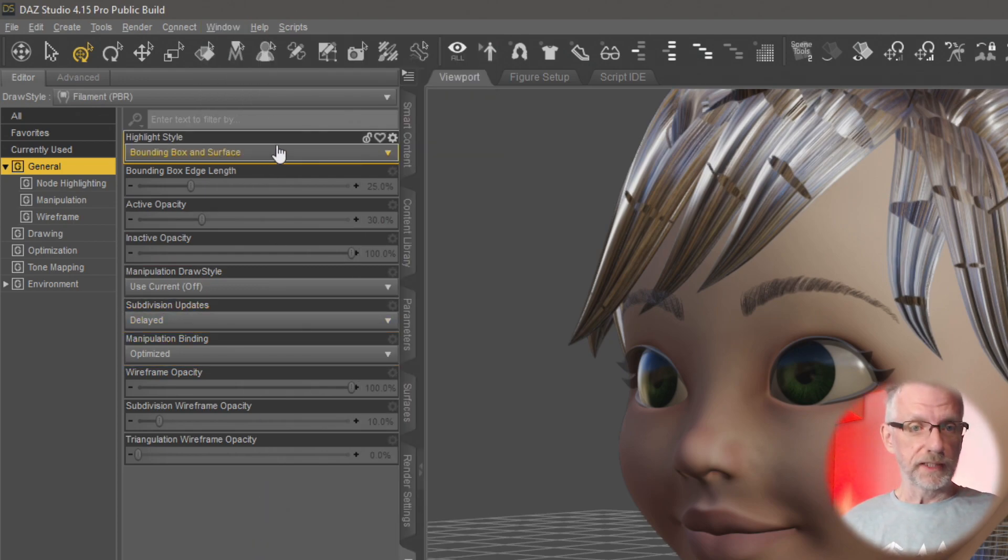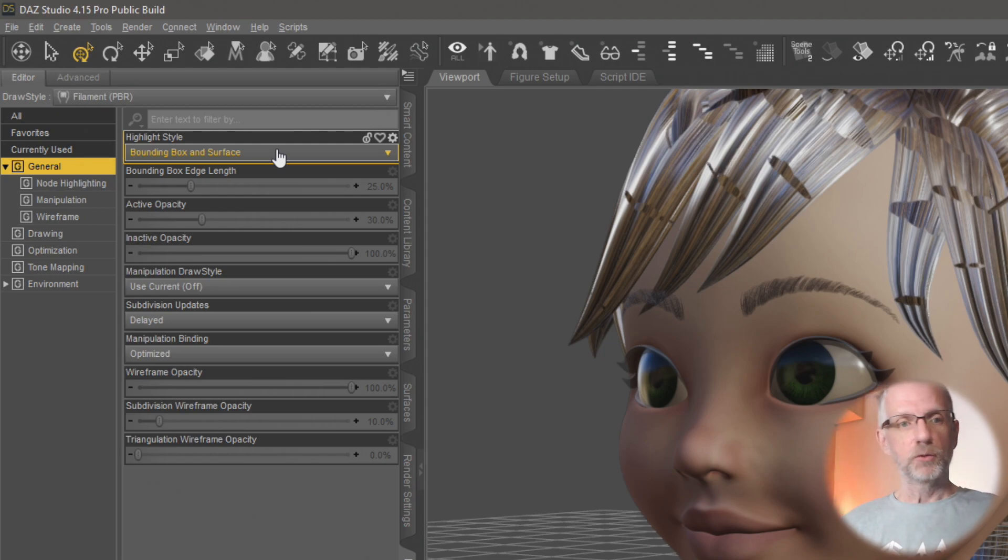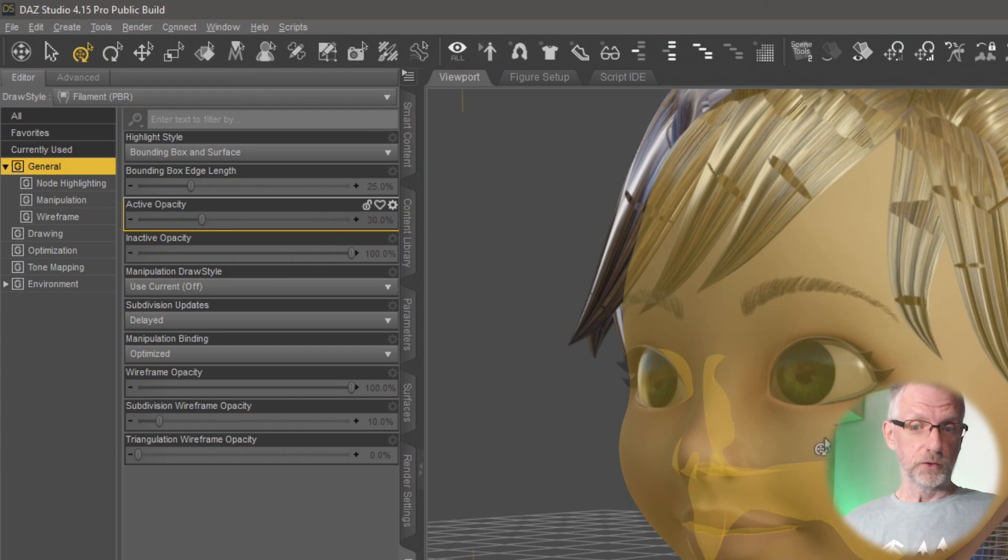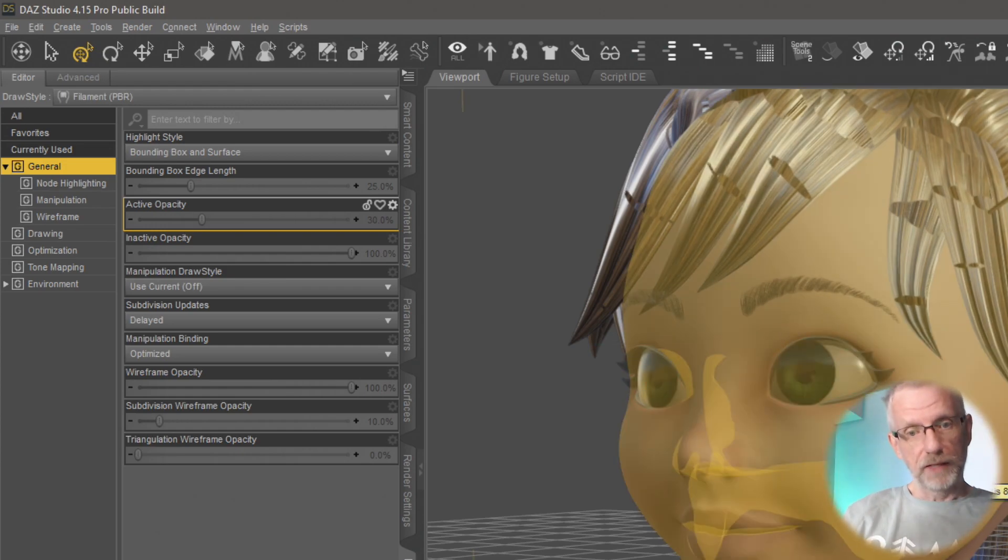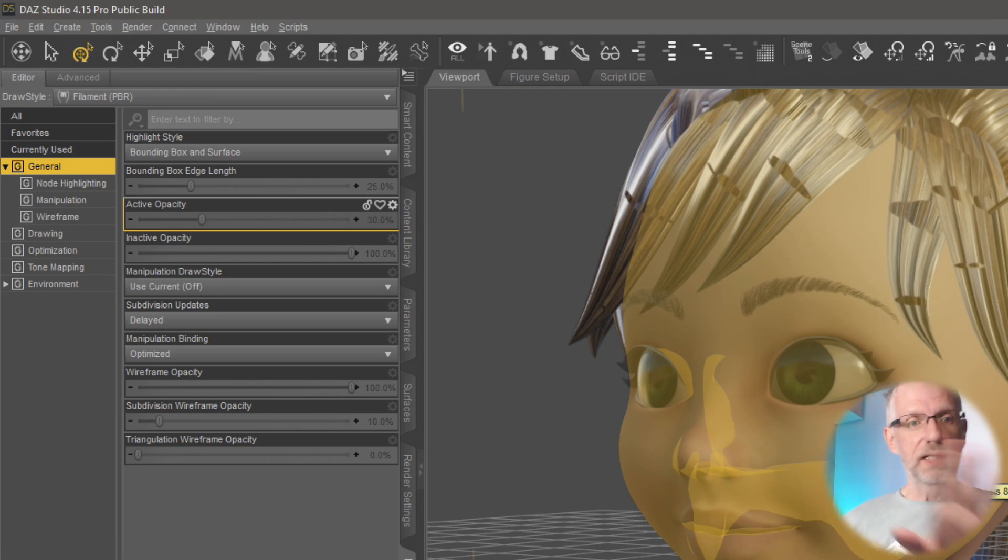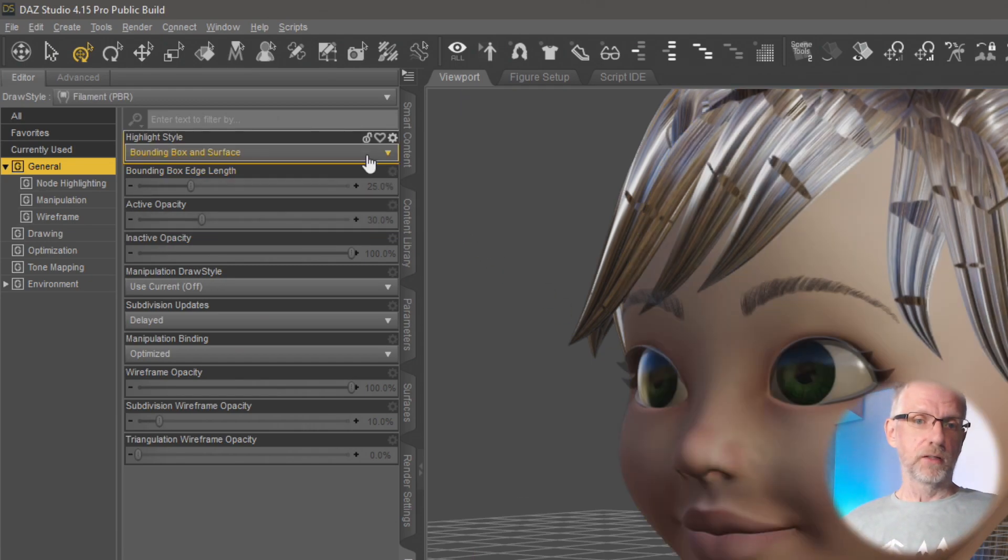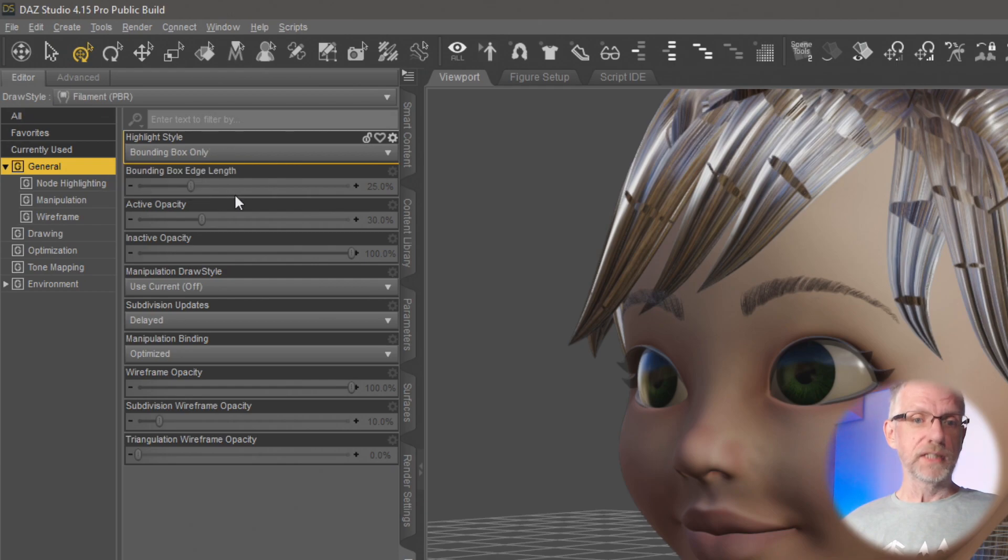The first one here is the Highlight Style. And by default that's set to Bounding Box and Surface. And that means when you hover over nodes in your scene on any of the figures, it will do exactly that. It'll highlight the bounding box as well as the surface. And if you switch that off, I'll turn that into Bounding Box Only.